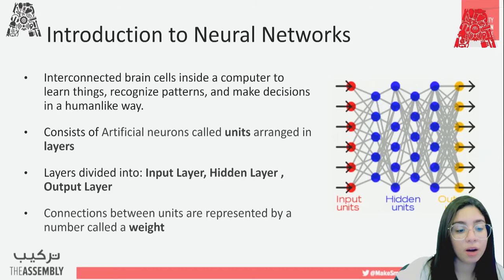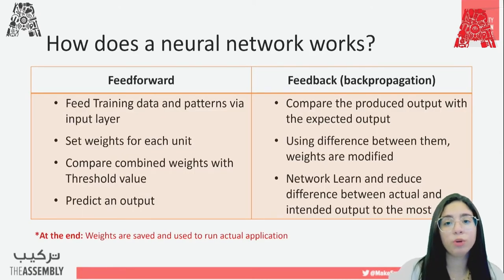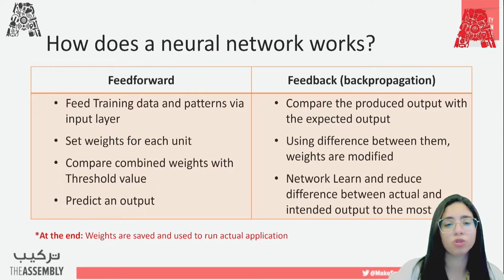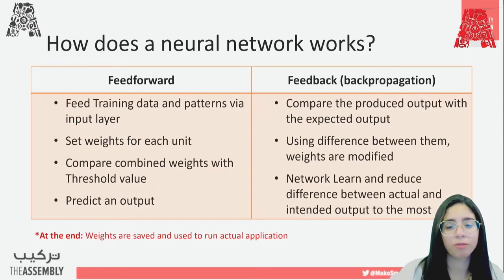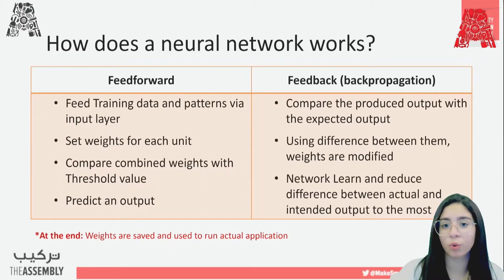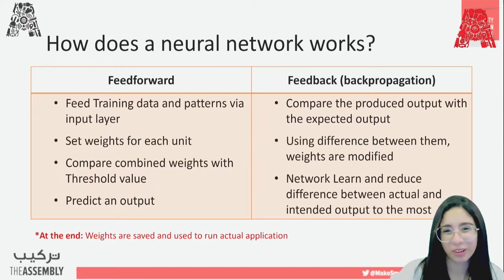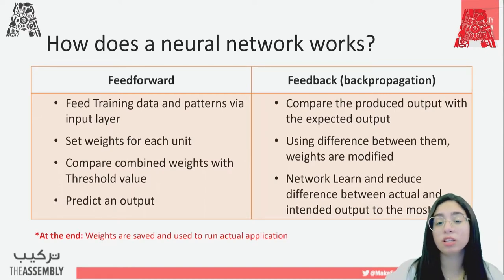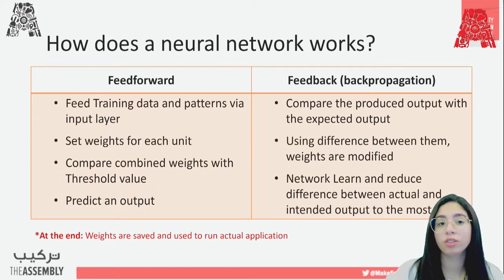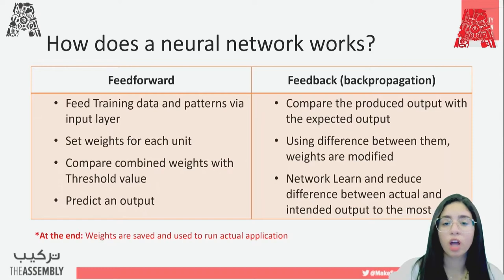Let me explain how neural networks work using a real-life analogy. If you're playing bowling for the first time, you throw the ball and miss, then adjust your technique — throwing harder or in a different direction. After several throws, you get it right. The machine works the same way: it trains, learns from mistakes, and modifies weights to get the right prediction with the most accuracy.